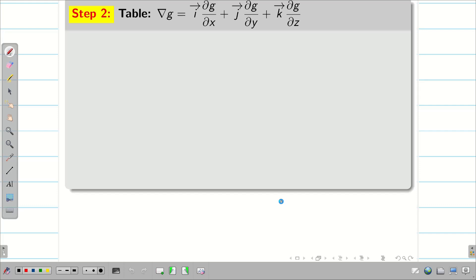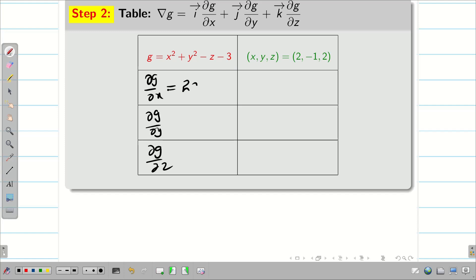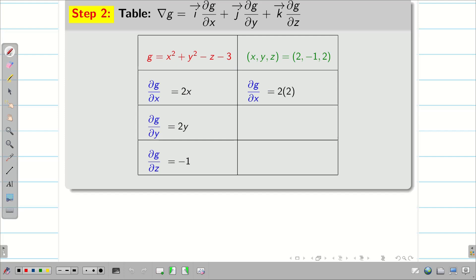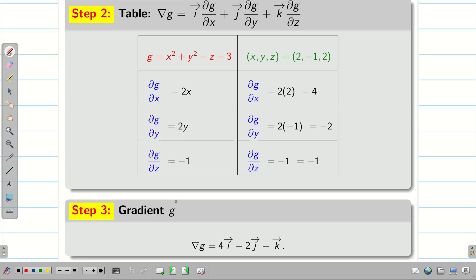Similarly, we have the second equation g. We find ∂g/∂x = 2x, ∂g/∂y = 2y, and ∂g/∂z = -1. Substituting the corresponding values, we get ∂g/∂x = 4, ∂g/∂y = -2, and ∂g/∂z = -1. Therefore, the gradient of g = 4i - 2j - k.